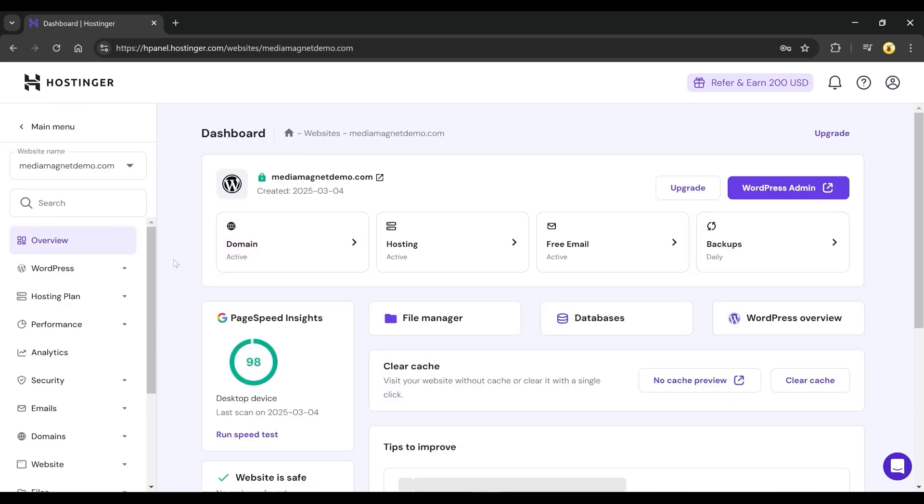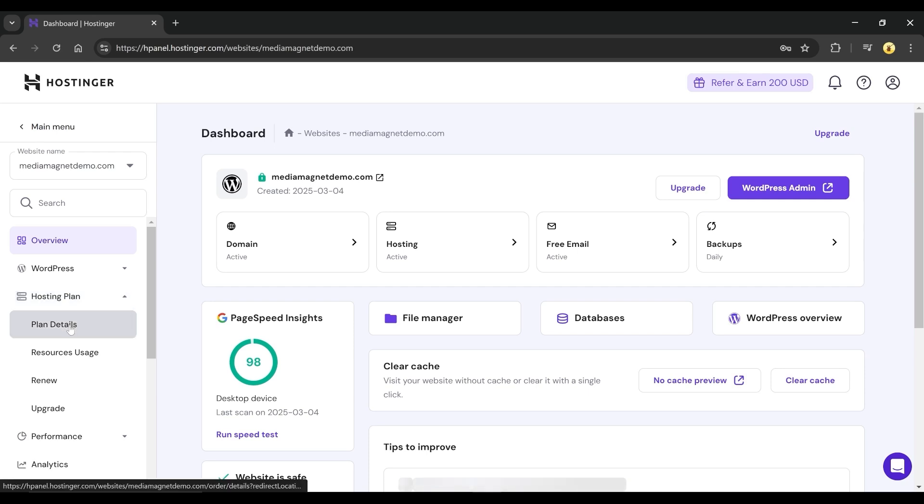In the dashboard, go to the menu panel and click on Hosting Plan. Then, select the Plan Details option.